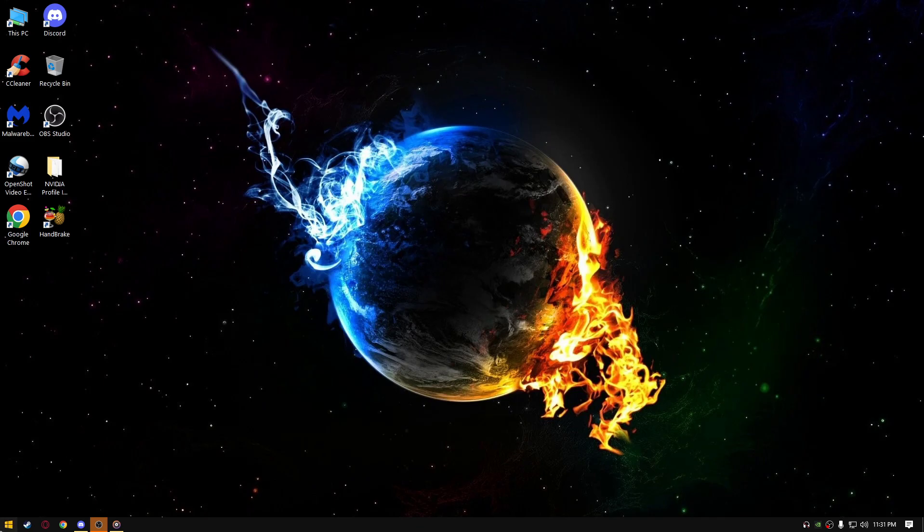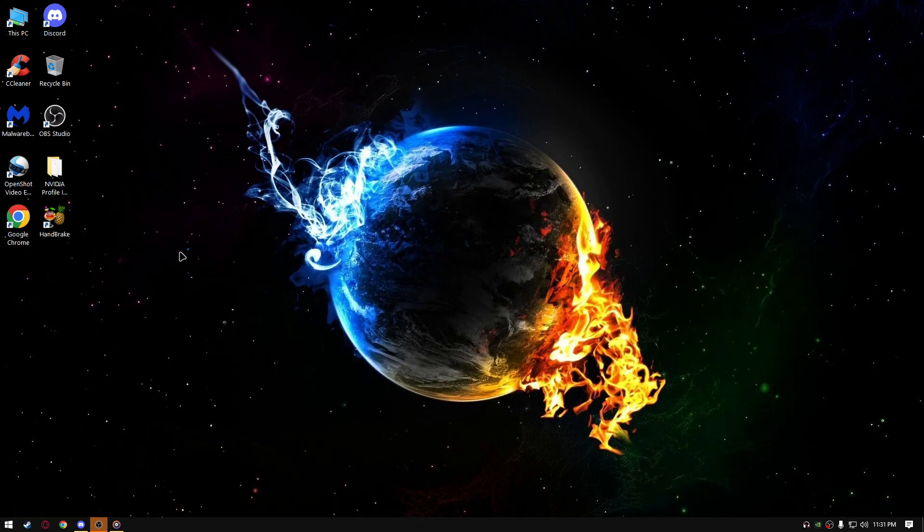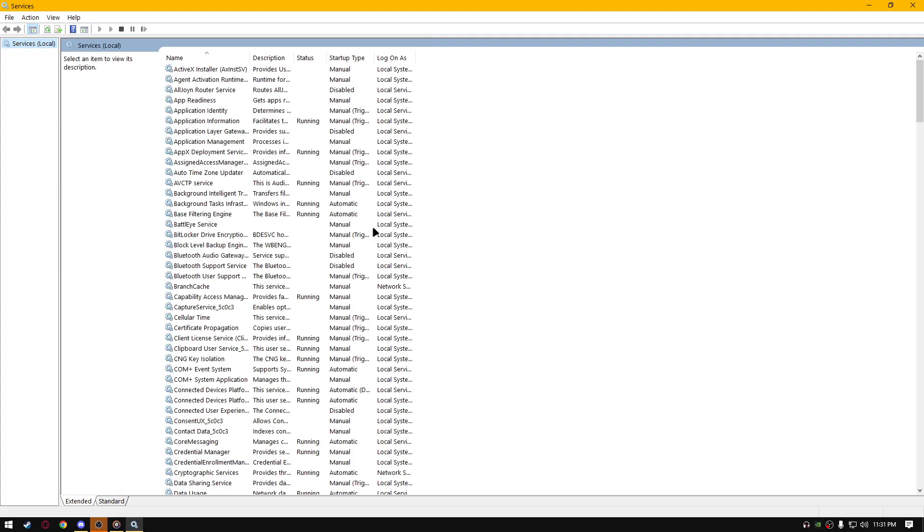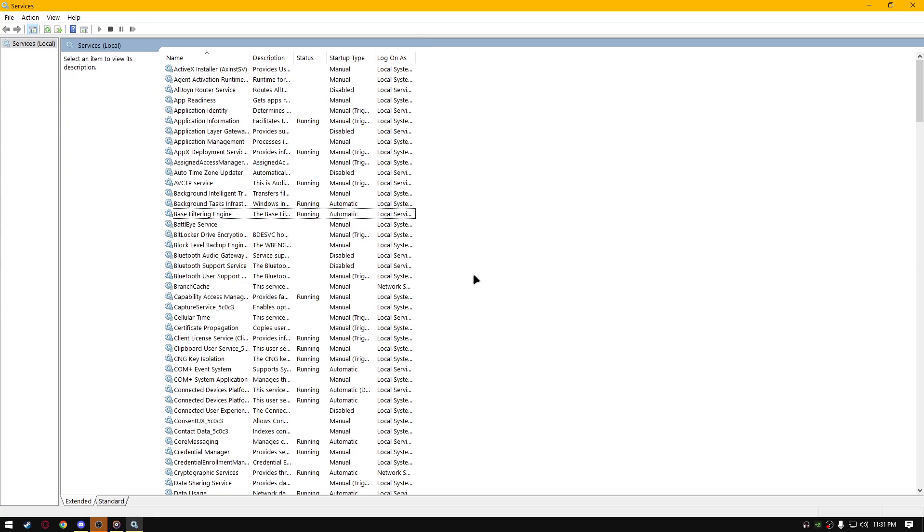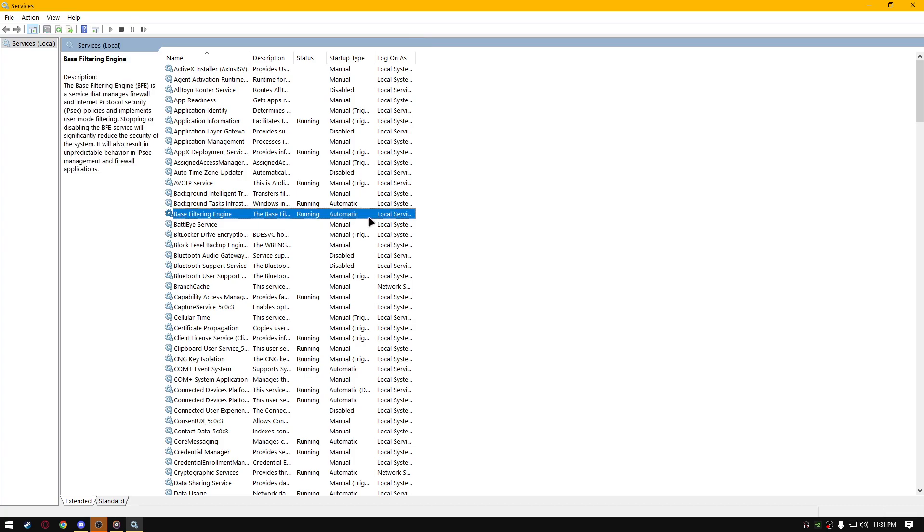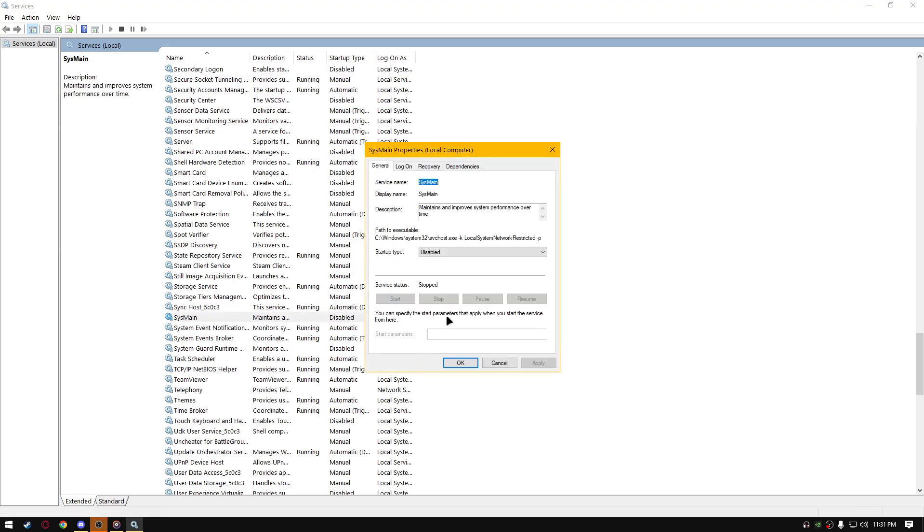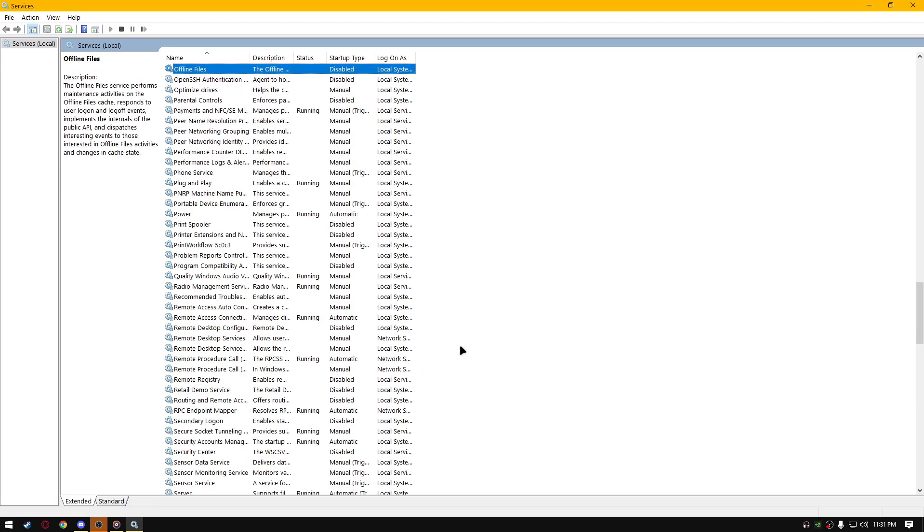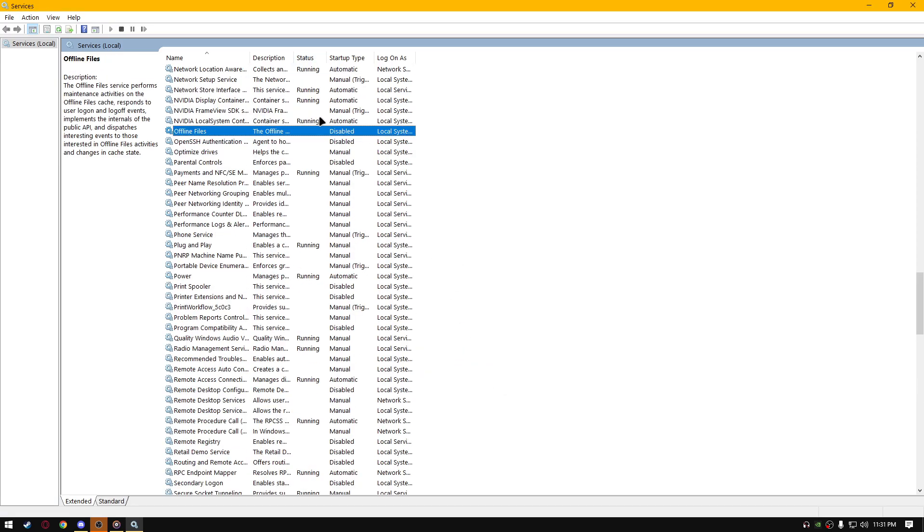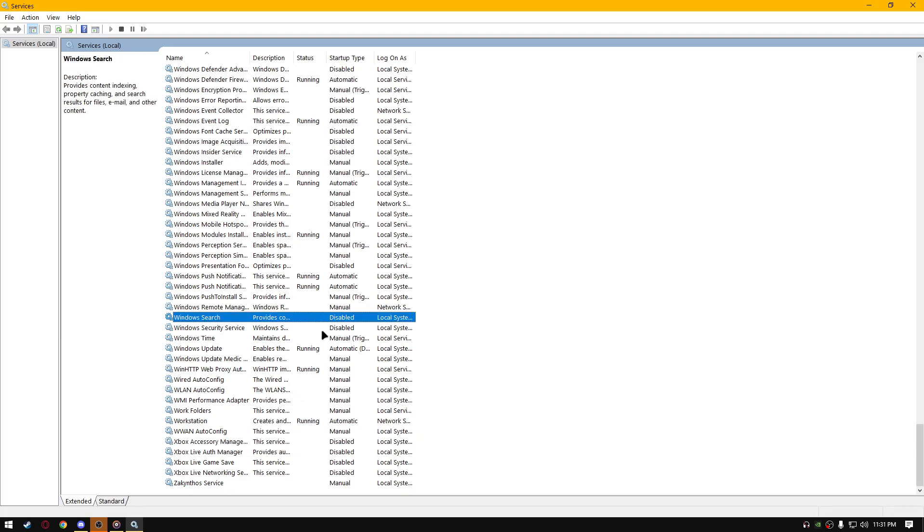Next thing, go to services, go to start, type services. By pressing control and F, you can search for the services, so let's get started. Type SysMain, disable it, like this, properties, right click properties, disabled, OK, disable offline files, disable parental controls, disable Xbox, everything related to Xbox.